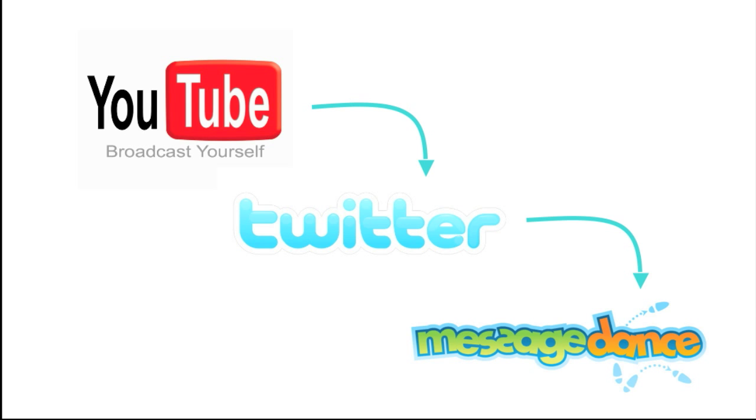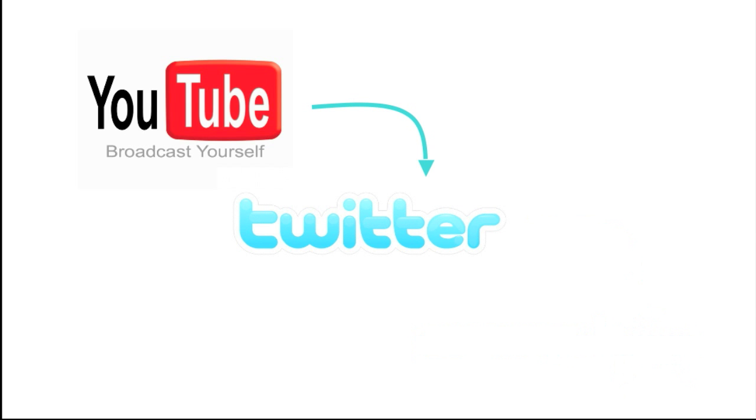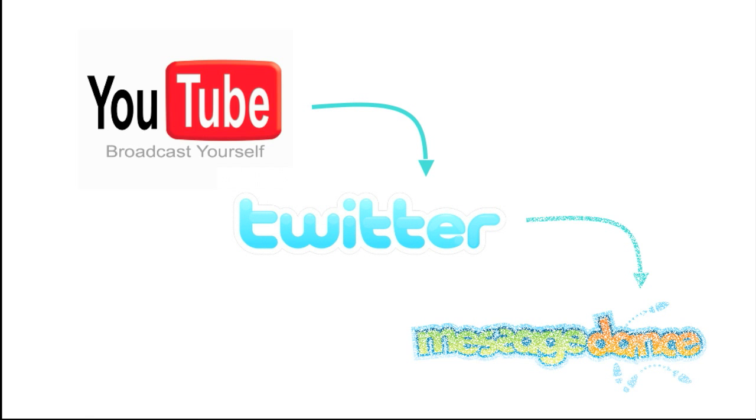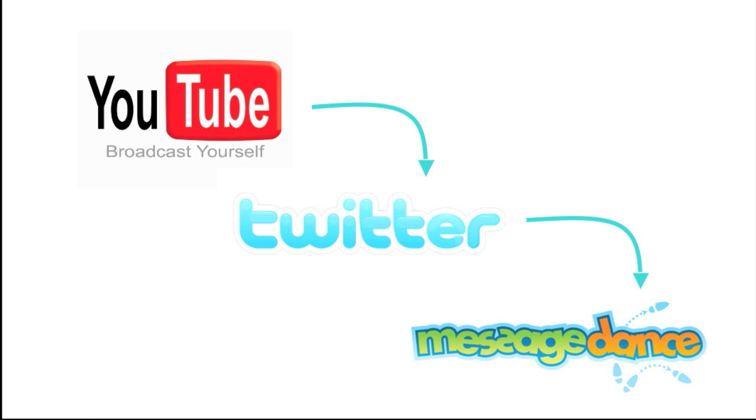Here's a quick demonstration on how to send a video from YouTube.com all the way to Twitter using the MessageDance service.